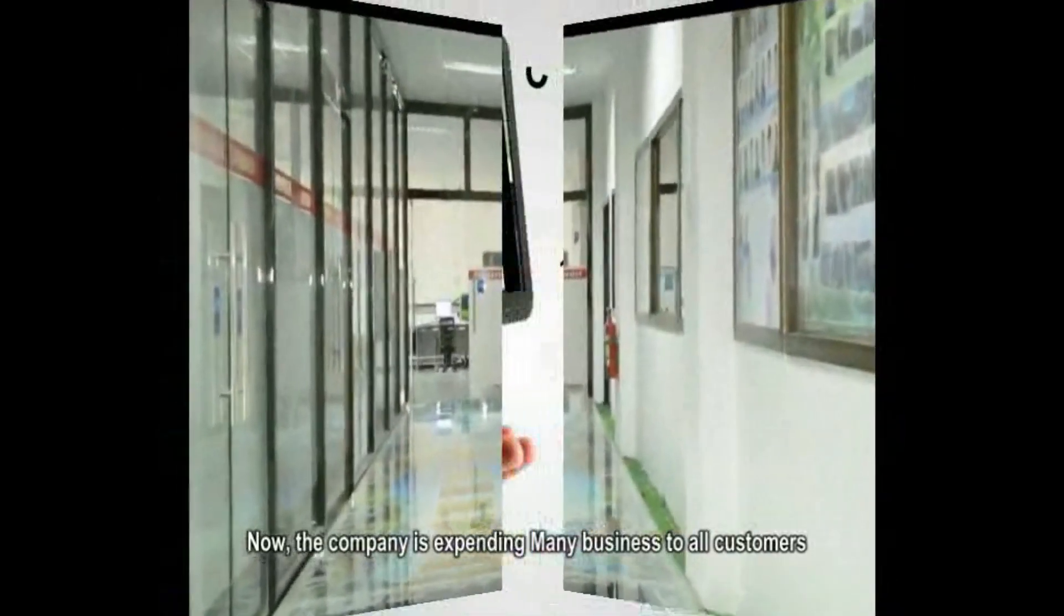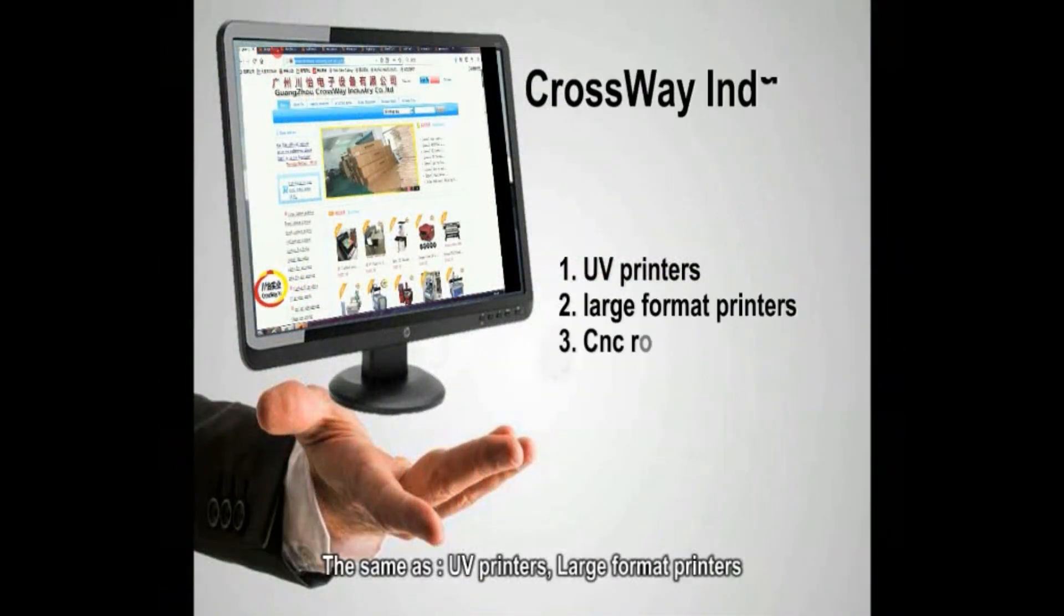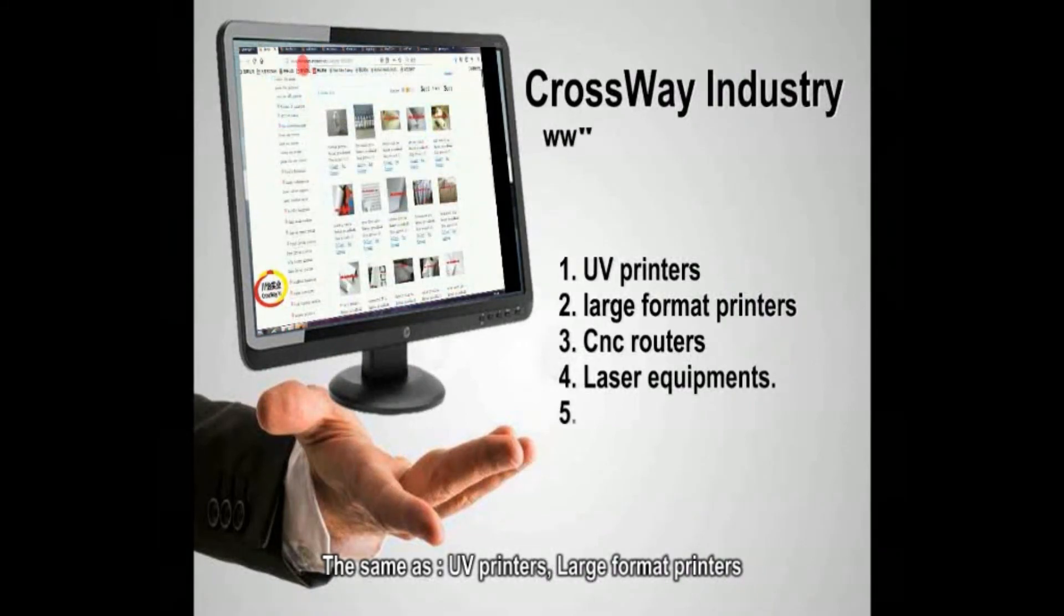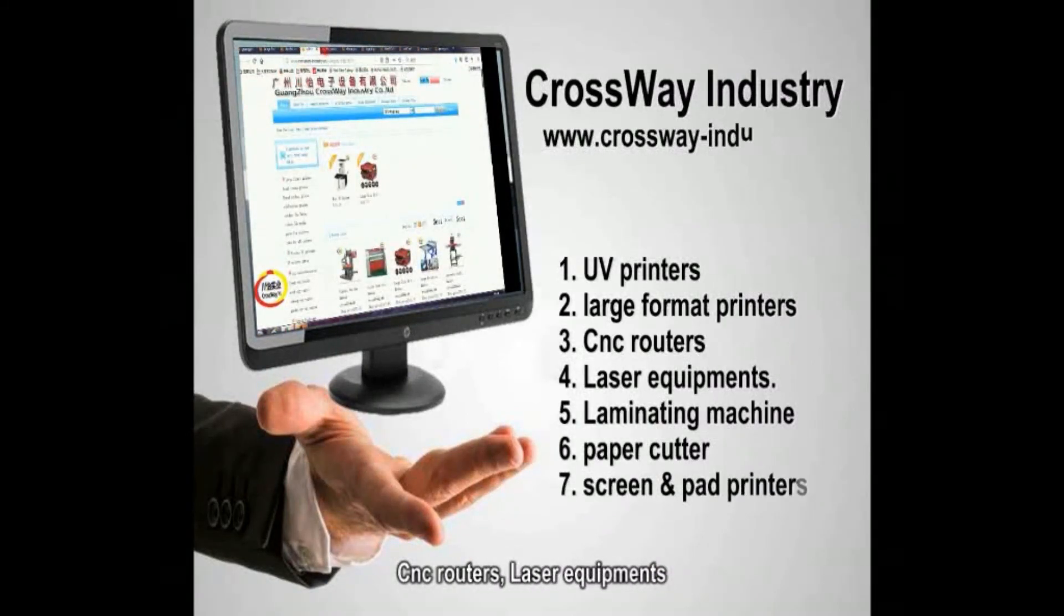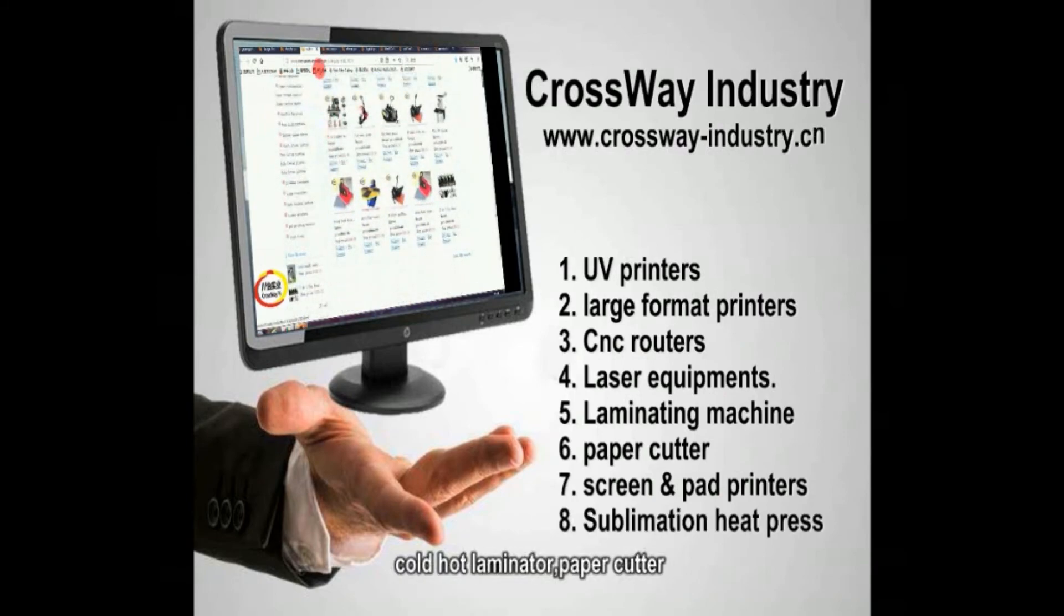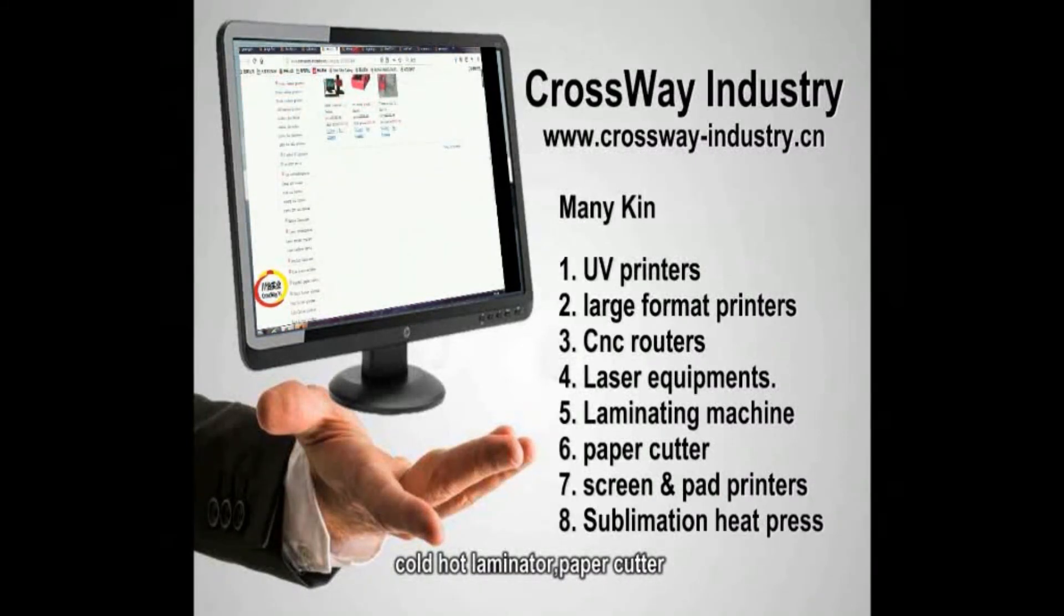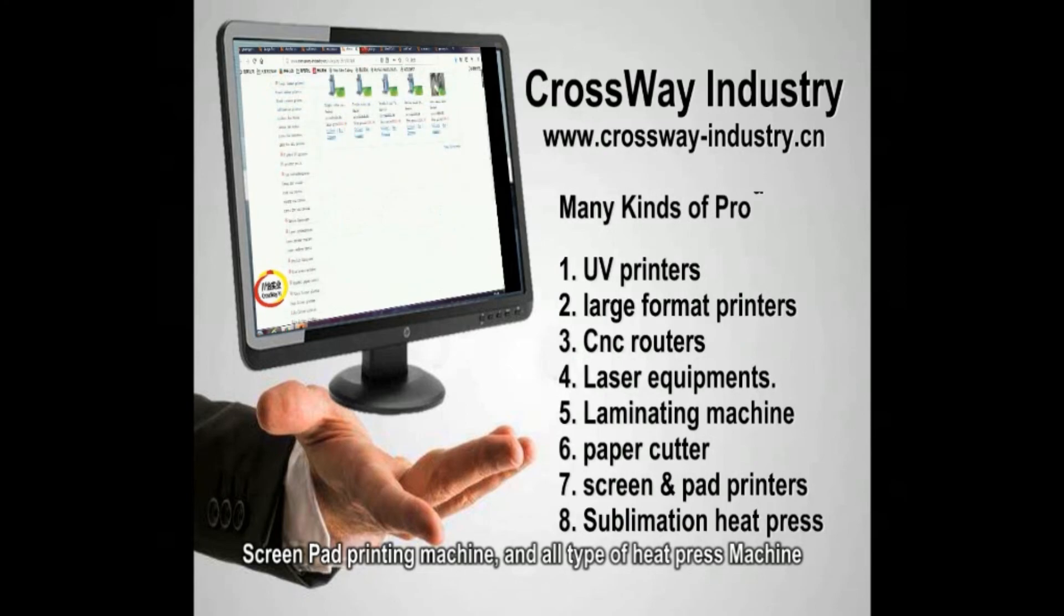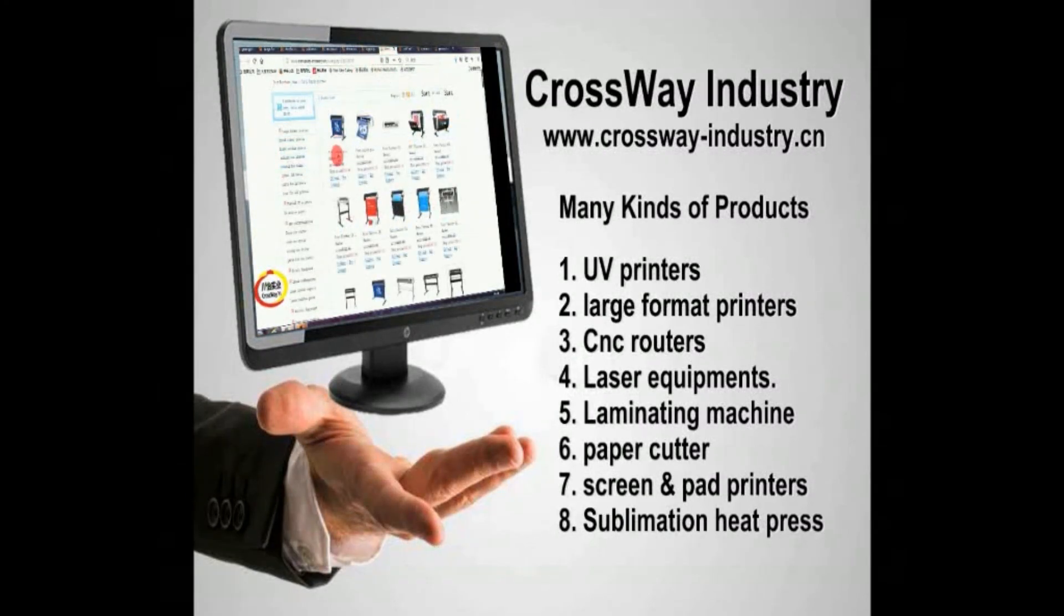Now, the company is expanding various kinds of products to all customers. The same as UV printers, large format printers, CNC routers, laser equipments, cold hot laminator, paper cutter, screen pad printing machine, and all type of heat press. Join us and view more at www.crossway-industry.cn.